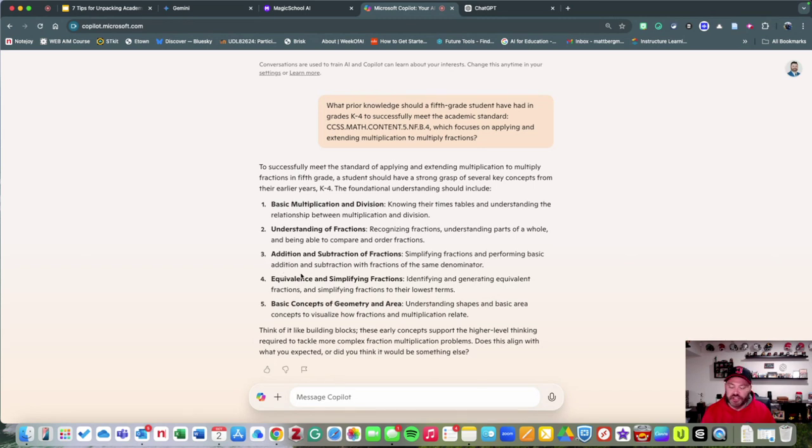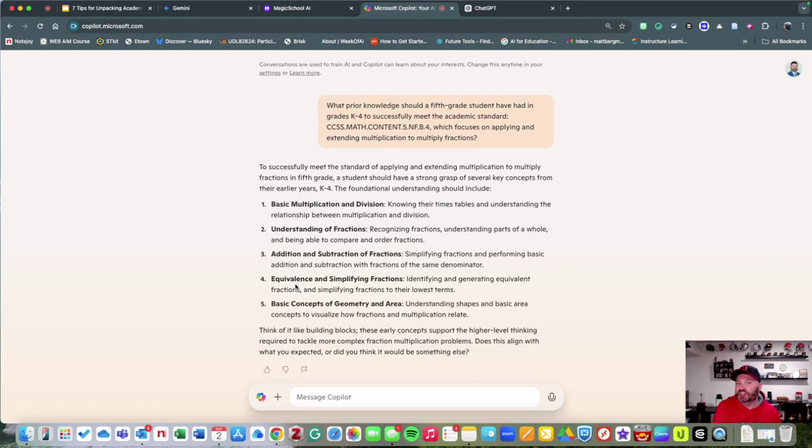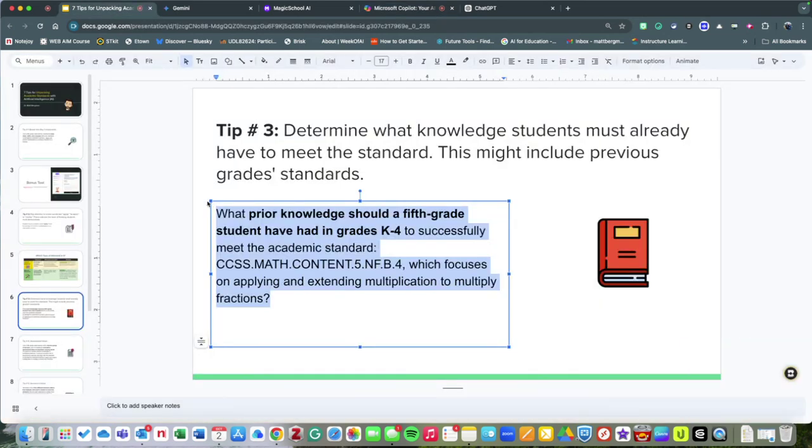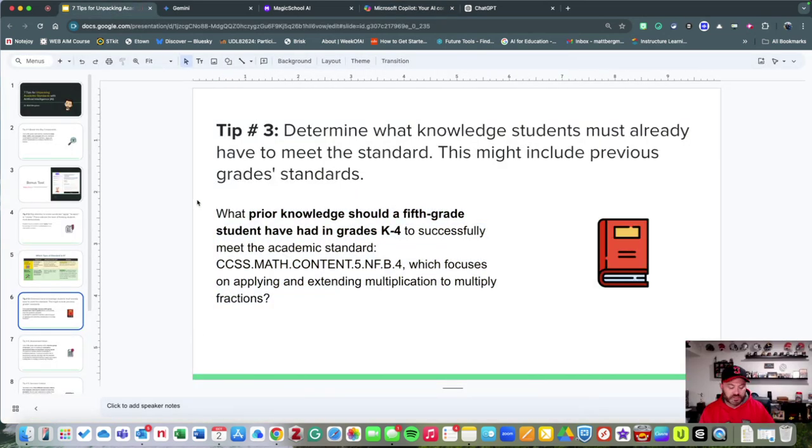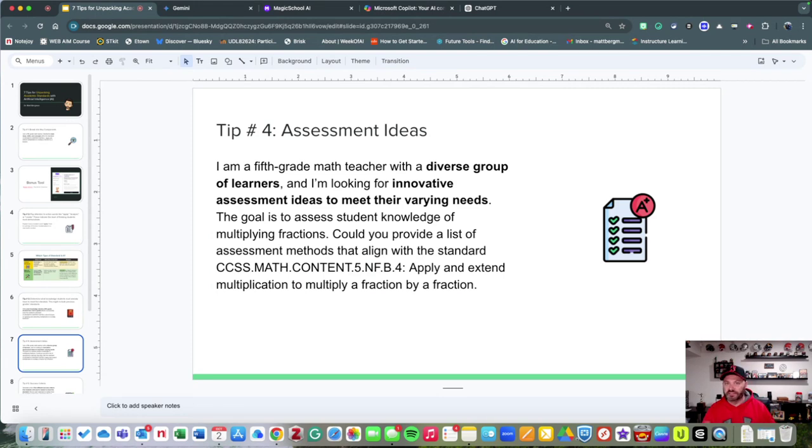You could even break this down further and say, 'Tell me what they did by each grade,' and it's going to break things down for you there. Alright! Tip number four: assessment ideas.